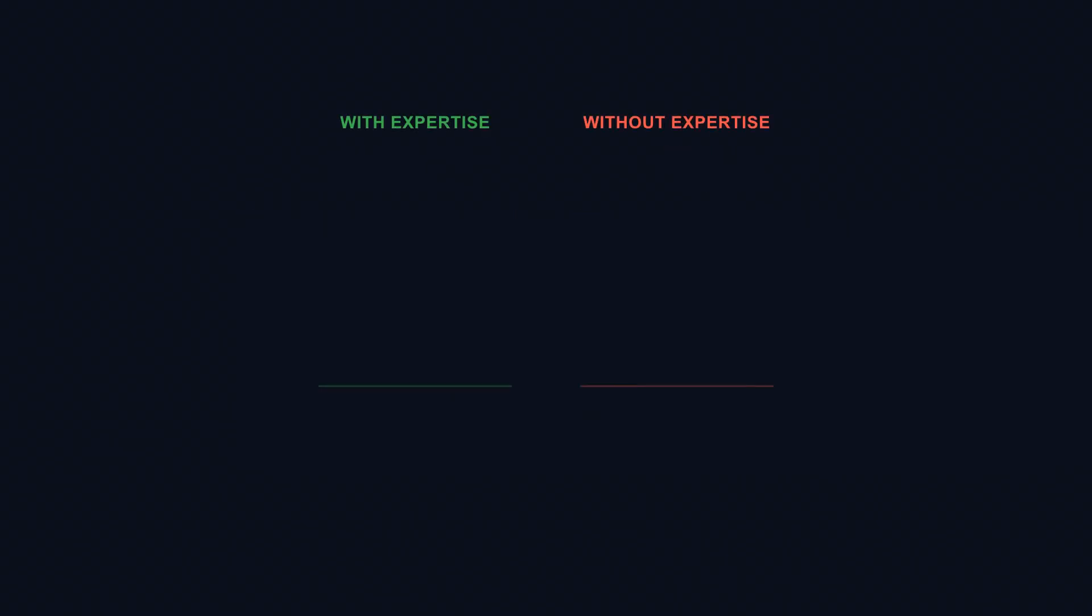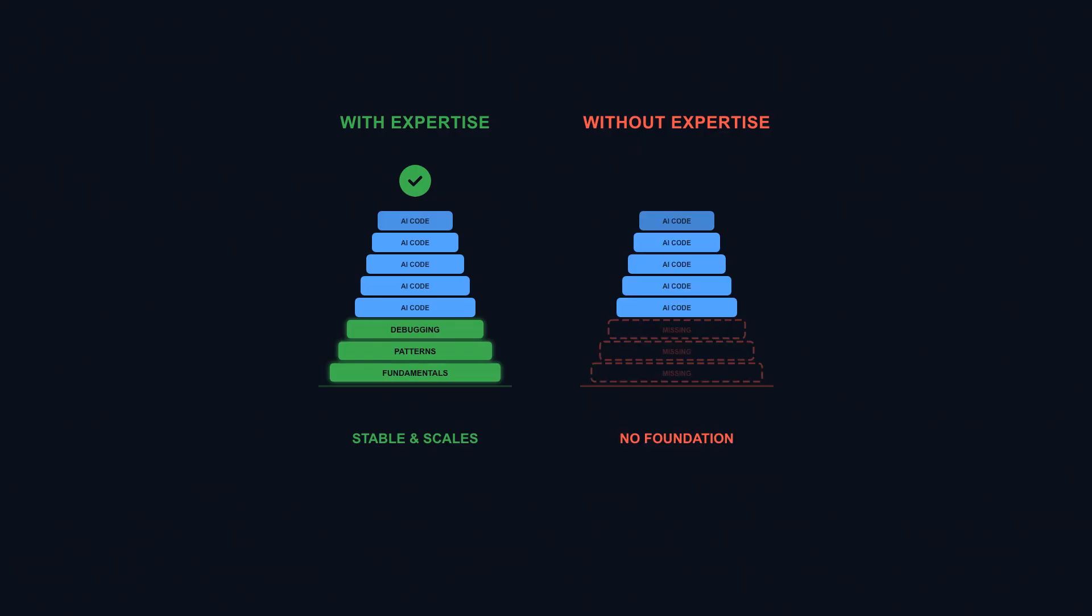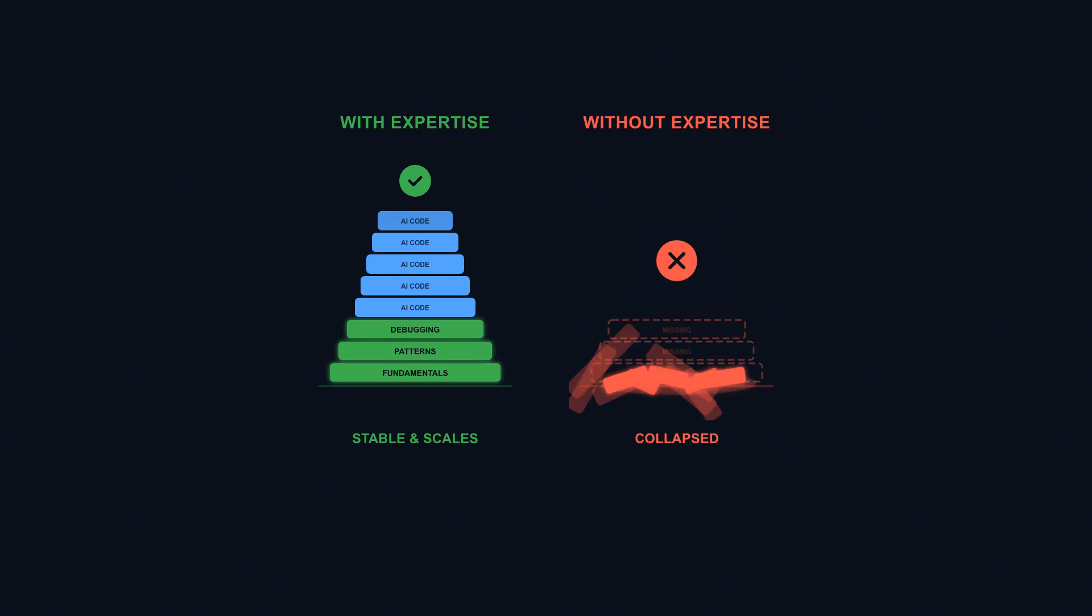This is the experience paradox. Vibe coding amplifies existing expertise beautifully, but it doesn't create new expertise at all. If you don't already know how to code, vibe coding won't teach you. It'll just hide how much you don't know, until something breaks in production with real users affected, real money lost, and real reputation damaged.